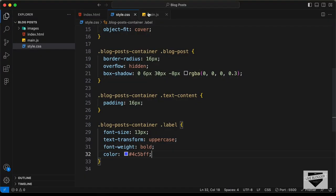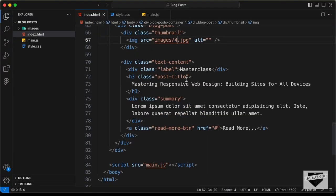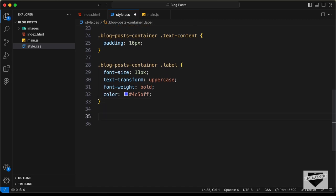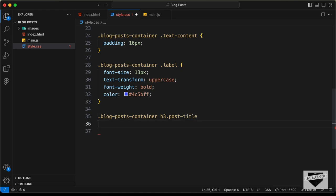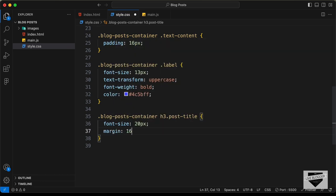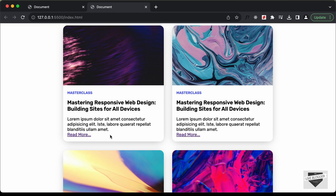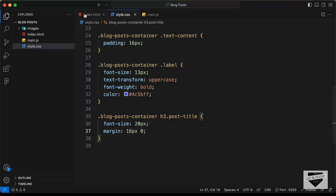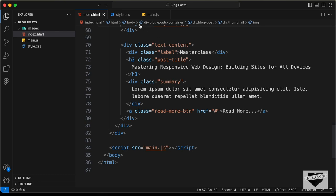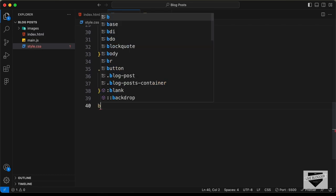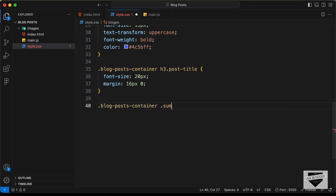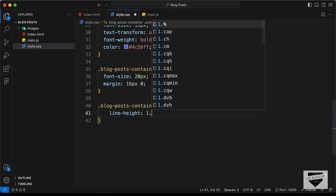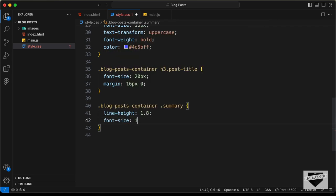Now let's style these titles. For the title we have this H3 with the class of post title — let's set the font-size to 20 pixels and the margin to 16 pixels top and bottom and 0 for left and right. Now let's style this summary — for the summary we have this division with the class of summary. Let's type blog post container summary and set the line-height to 1.8 and font-size to 15 pixels.